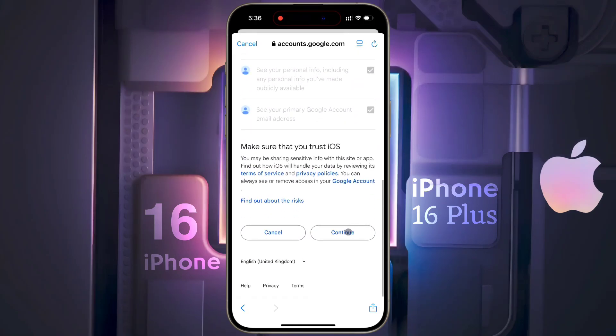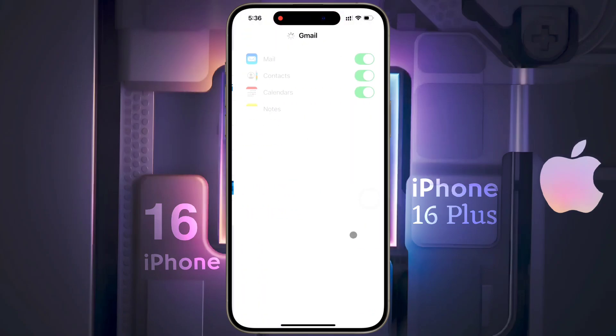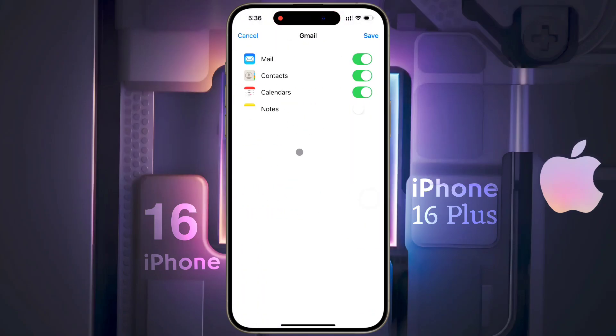iOS wants access to your Google account. Click on Select All, then scroll down and again tap on Continue.